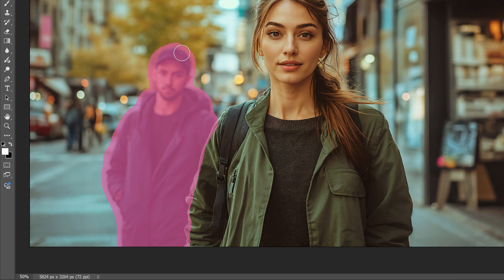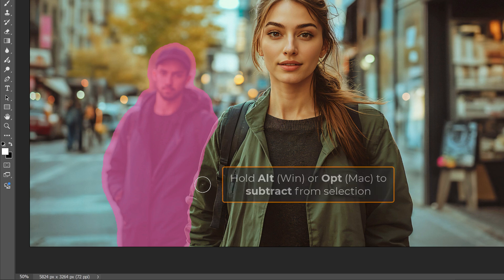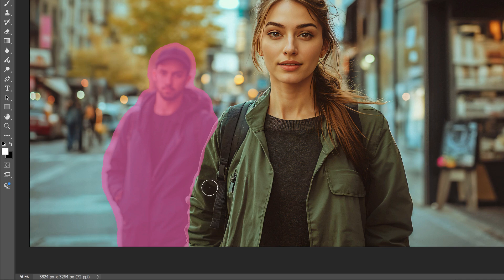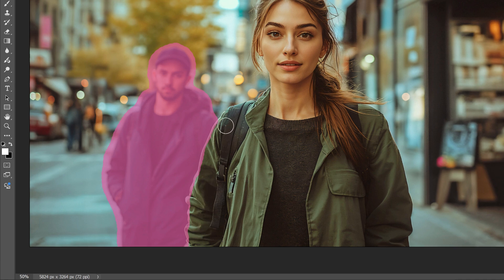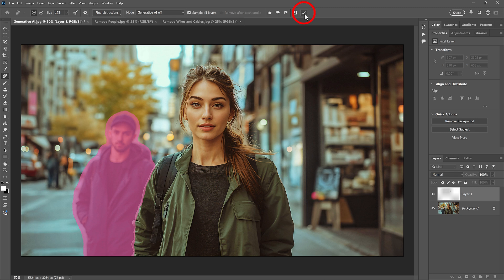If I selected too much of the surrounding area, like too much of her jacket, I can hold the Alt key on my keyboard, or the Option key on a Mac, to switch the Remove tool to Subtract mode. And then I can paint over the areas I want to subtract from the selection. And that looks good. But watch what happens when I click the checkmark.